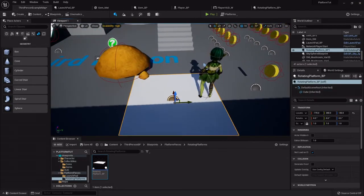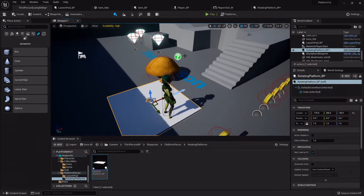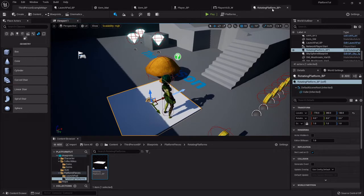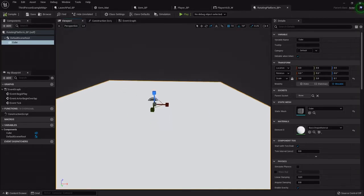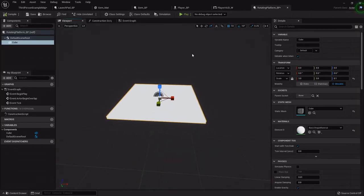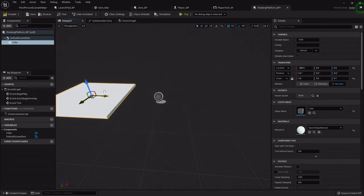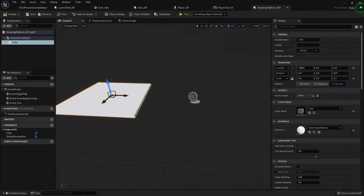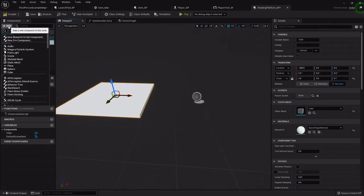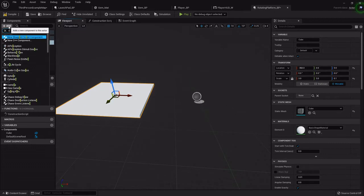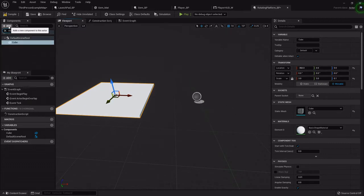All right, so back inside its blueprint, all I'm really going to do is I'm going to drag it off center a little bit, and then I'm going to add that rotating component.